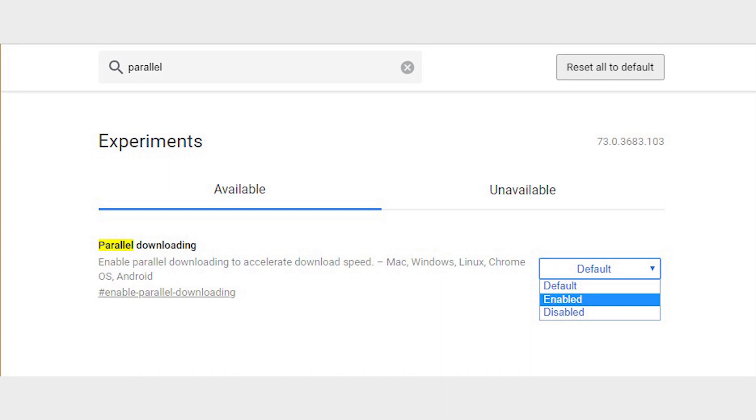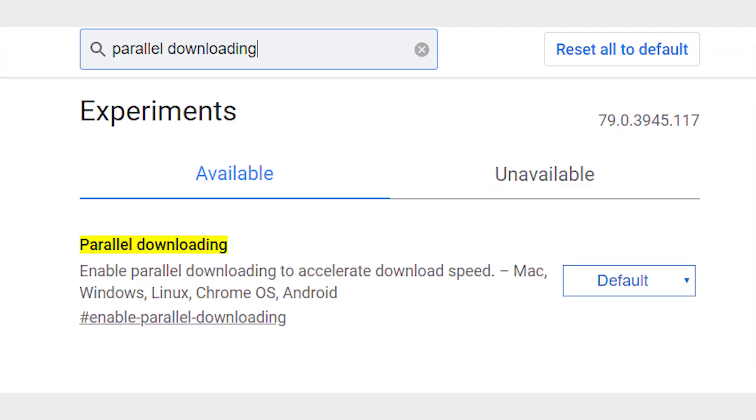There are several features on Chrome flags that can speed up your browsing, many of which are enabled by default. One such feature, which specifically speeds up your downloads, is Parallel Downloading, which splits each file you download into three separate jobs, speeding up the whole process. To enable it, in Chrome flags, type Parallel Downloading, then click Default when it appears in the list, then click Enable.